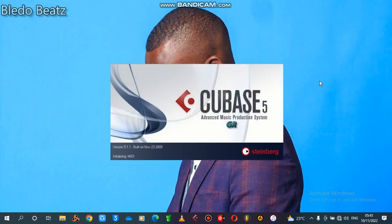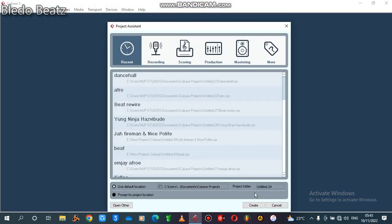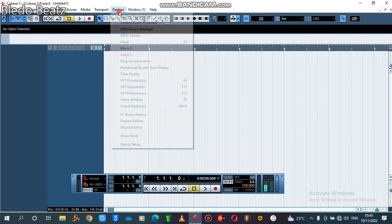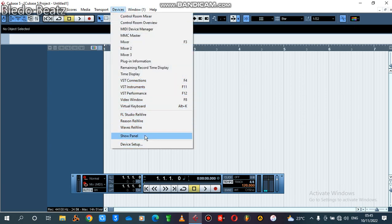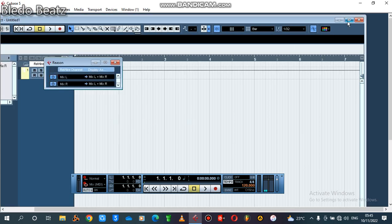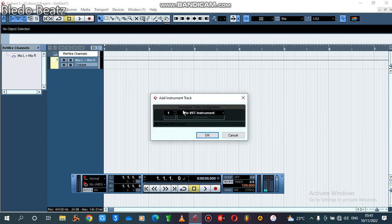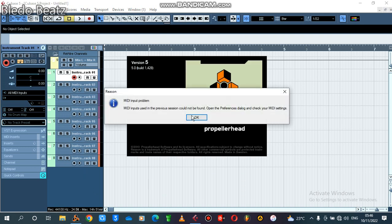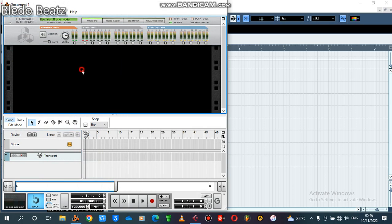Open it up, ready to open — you click on Create. Then the first thing you go to your Devices and click where it's written Reason ReWire. You click on this switch button, then you add your instrument tracks like this. Then you open your Reason there like this.